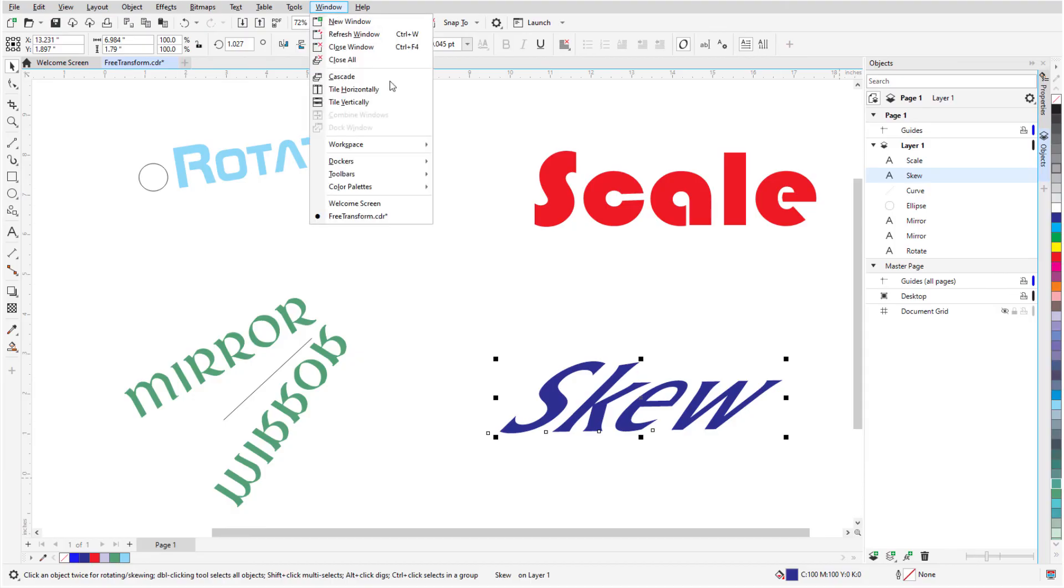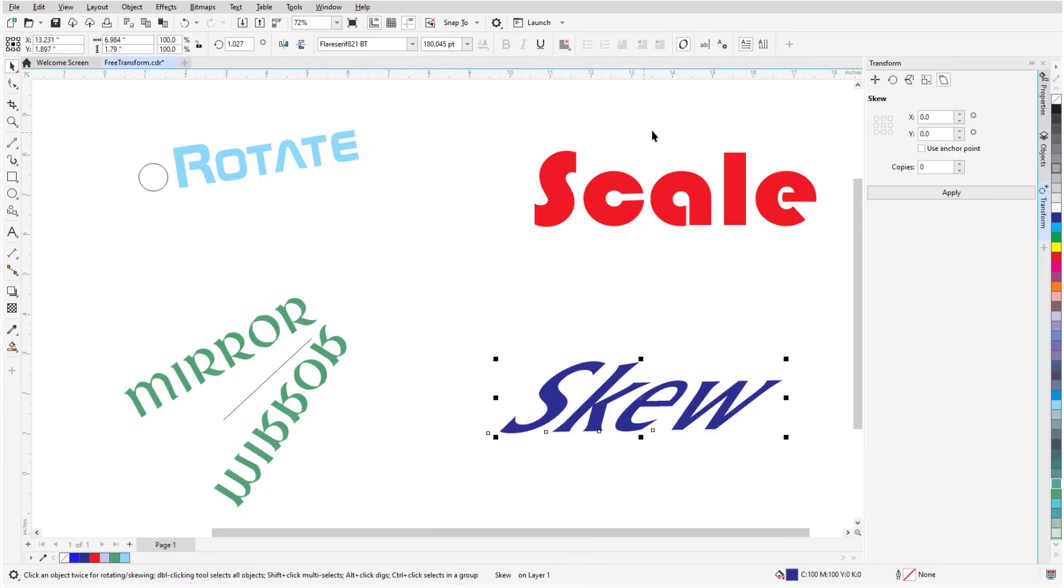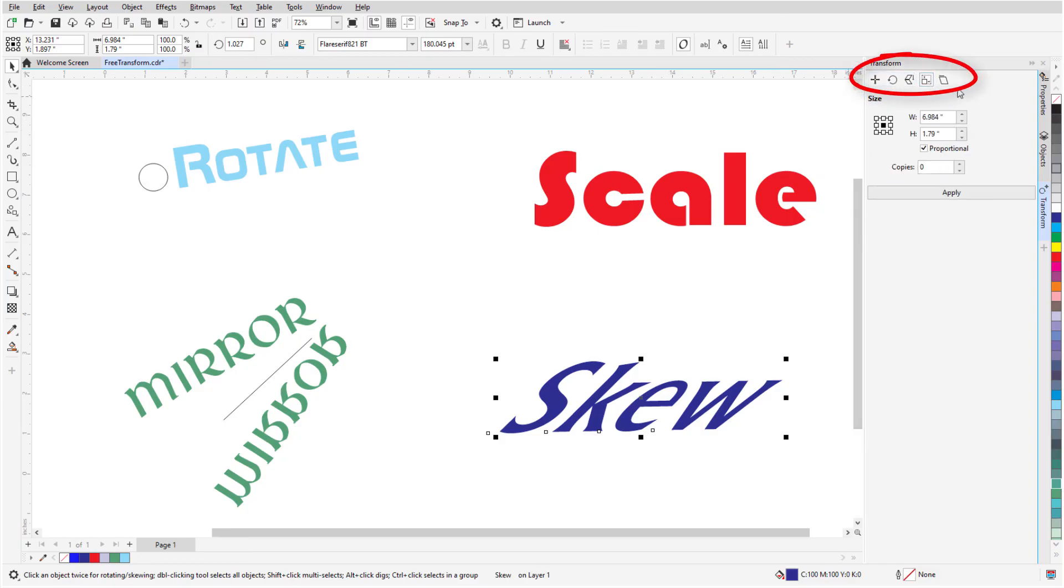For more Transform options, I can open the Transform docker. For the selected objects, I can use exact values to position, rotate, scale and mirror, size, and skew. All of the options can include making copies.